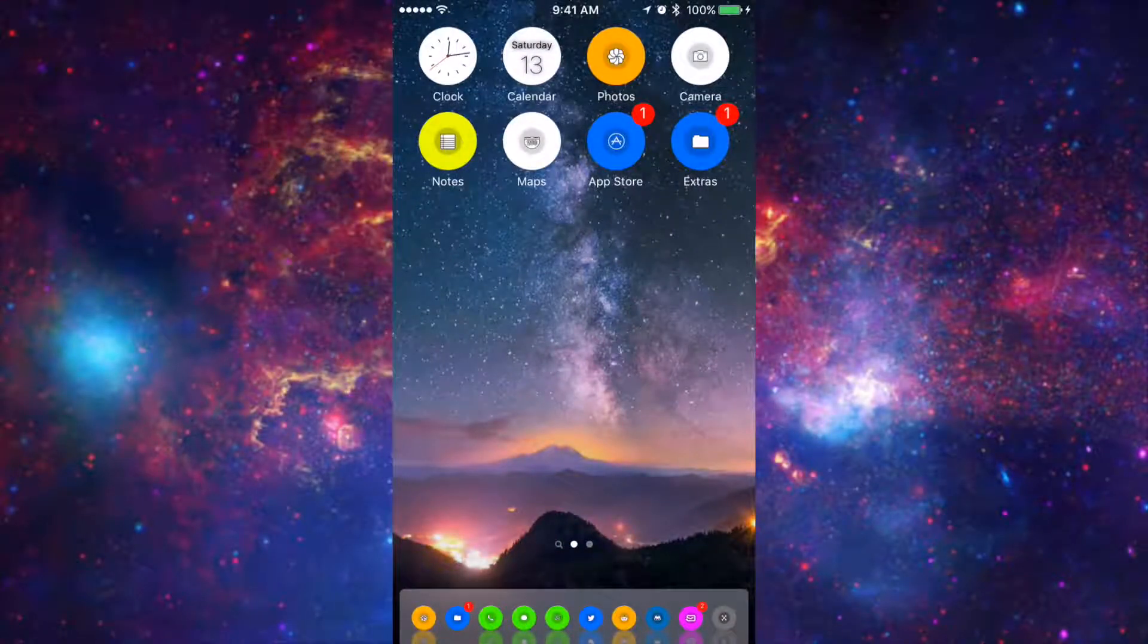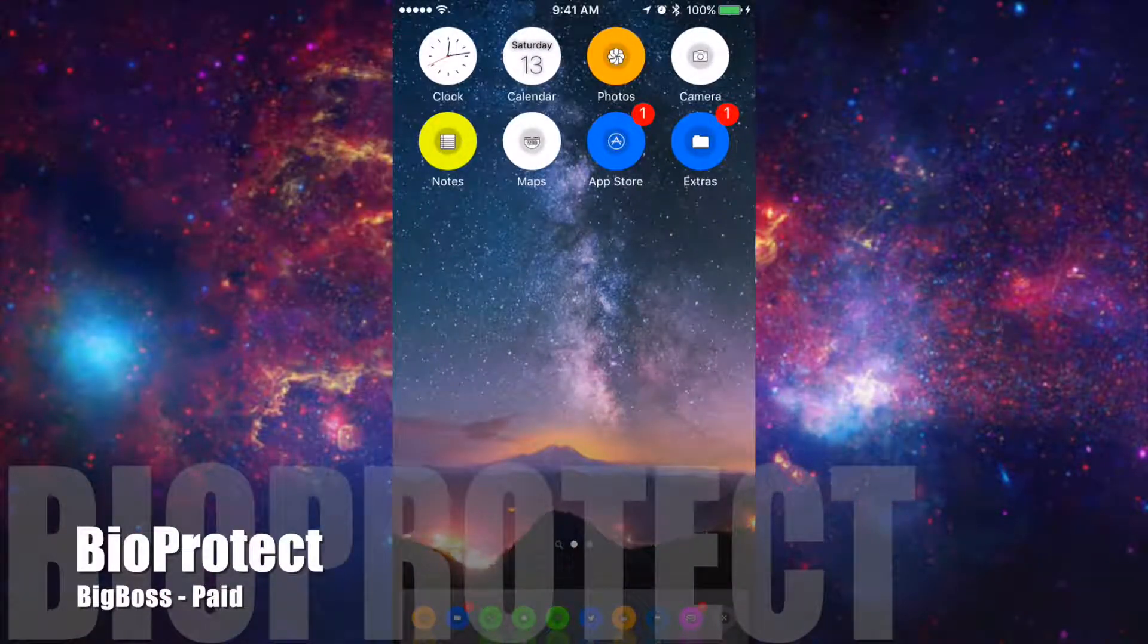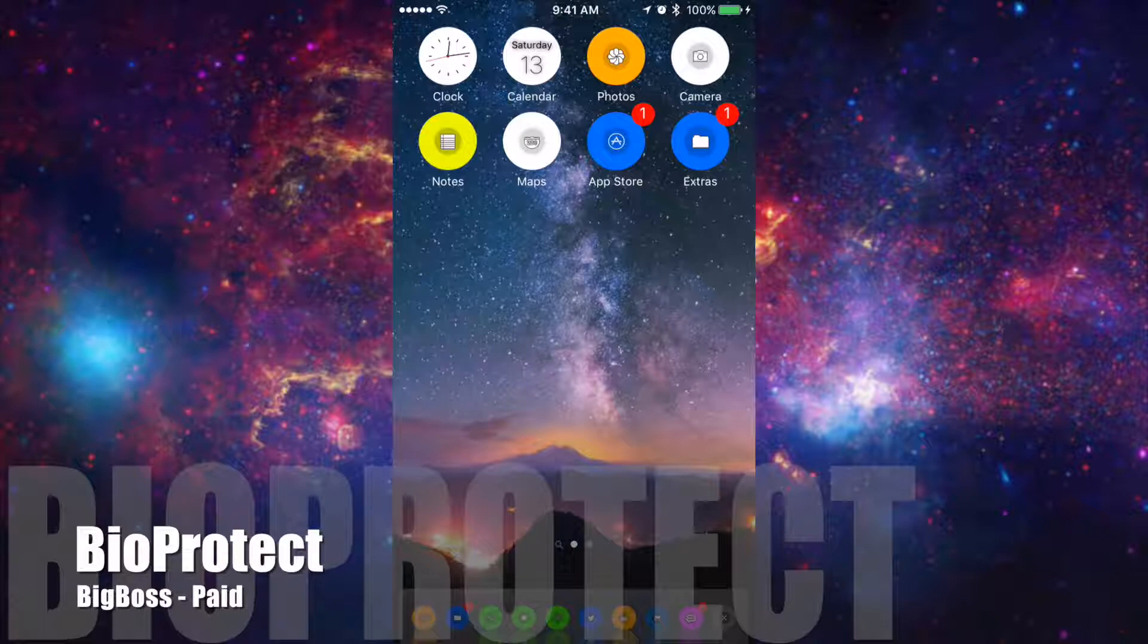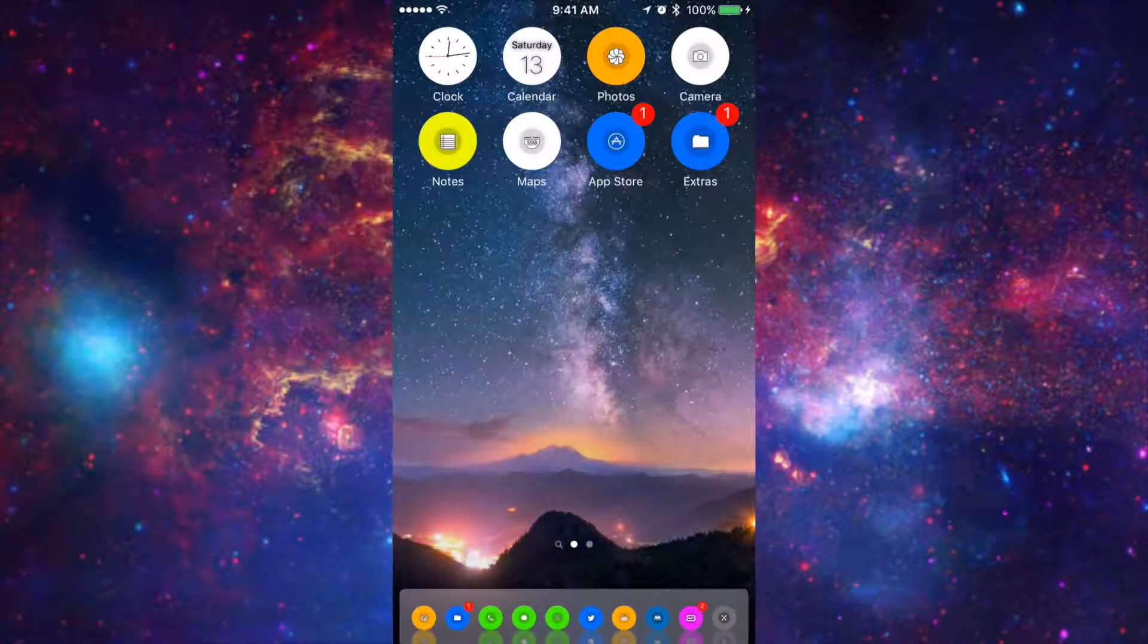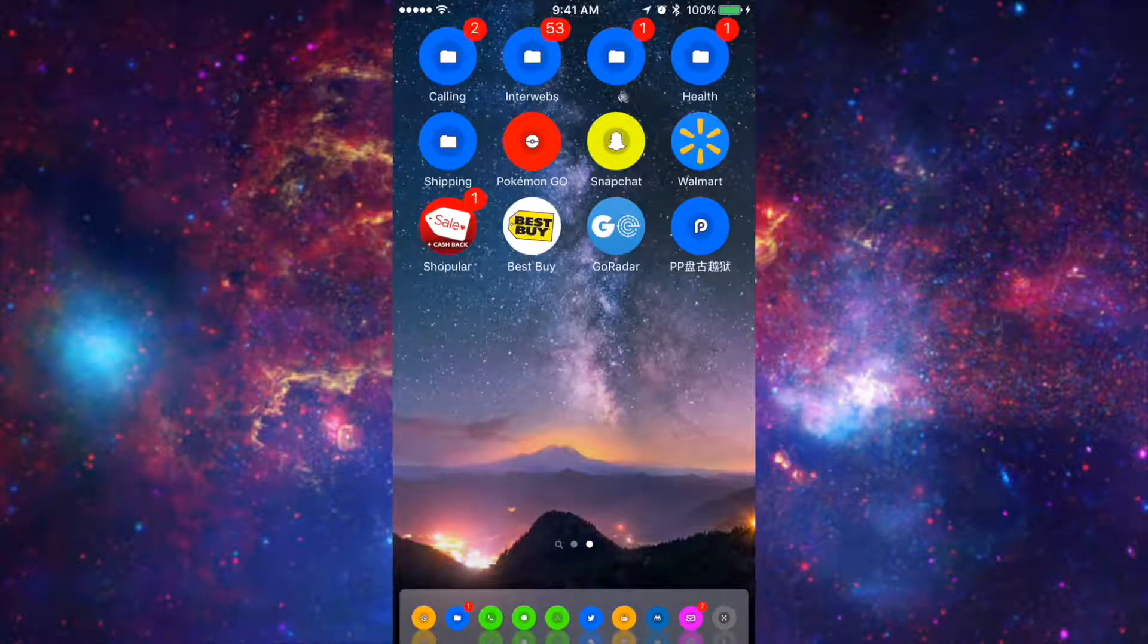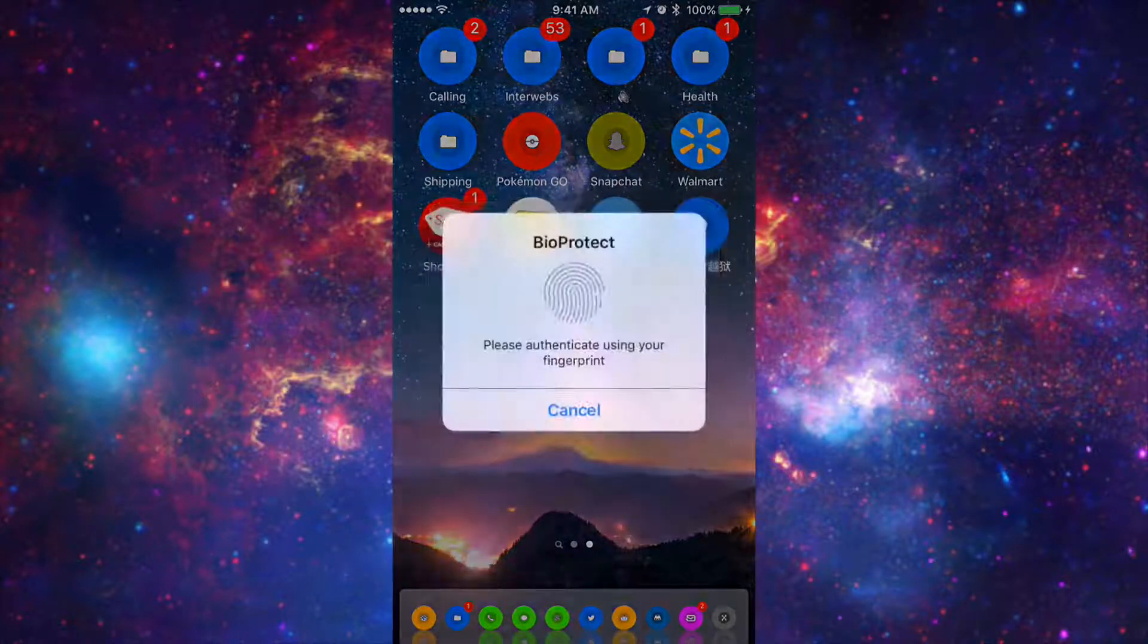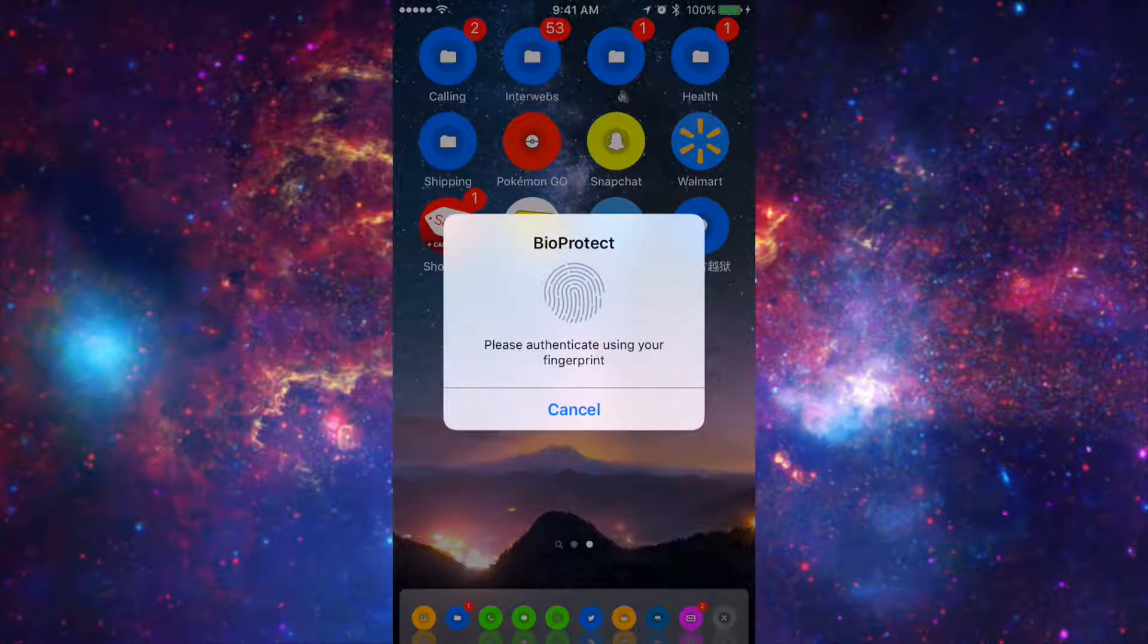Alright so the first tweak I'm going to be showing you guys is a tweak called BioProtect. Now basically what this tweak is is it allows you to lock and unlock your apps with your thumbprint. So for example if I needed to unlock Snapchat if I tap on it it would allow me to unlock it via my thumbprint.